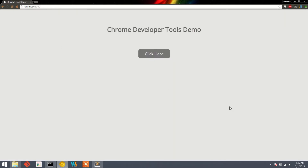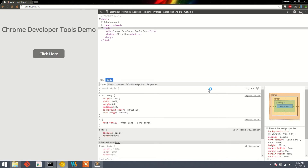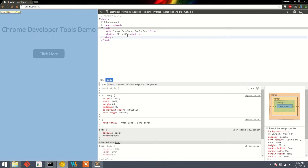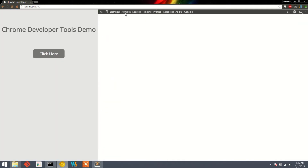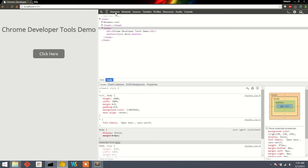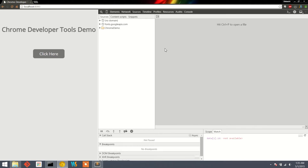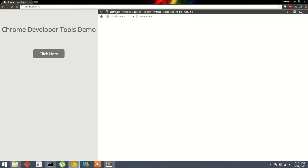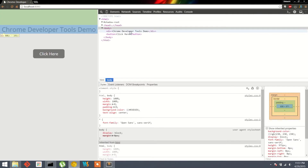To start with, we can open the Chrome Developer Tools using Ctrl+Shift+I on a Windows PC and Command+Option+I on a Mac. In Chrome Developer Tools we have many tabs available like Elements, Network, Sources, and others, but in this video we are going to focus only on the Elements and the Sources tab. Let's start with the Elements tab first.